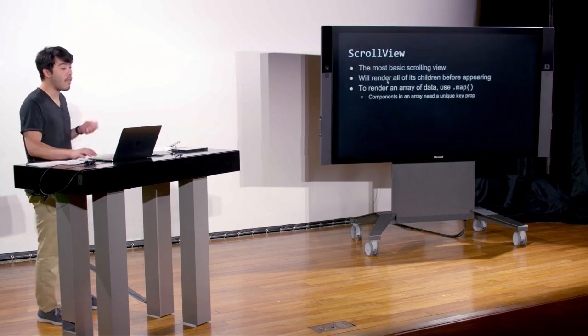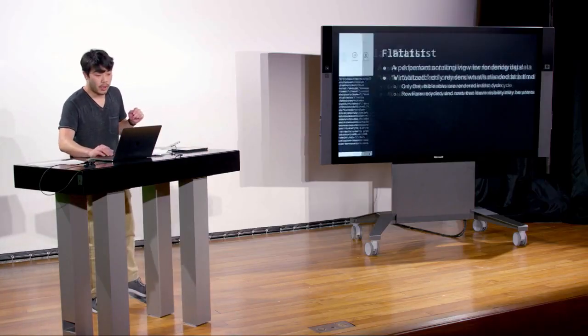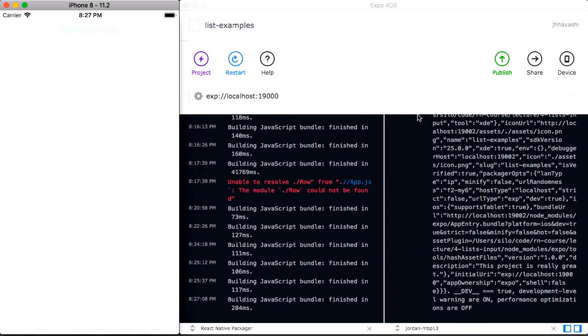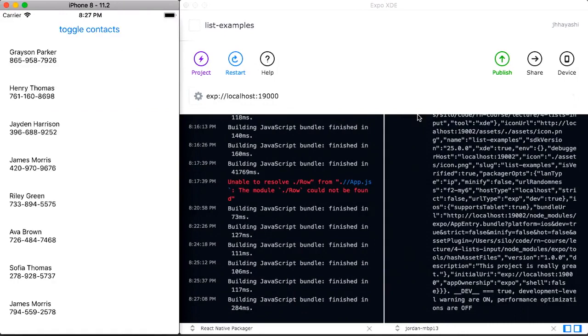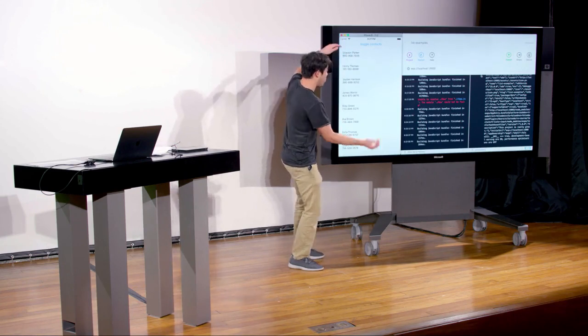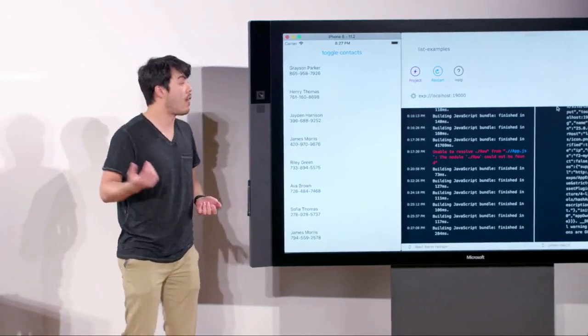There's a component called FlatList — a very performant scrolling view for rendering data. It's called virtualized, meaning it only renders what's visible at the time you're viewing it — only the visible rows are rendered in the first cycle. In this example, it only renders 10 or so elements initially, which should be blazing fast — at least a couple of orders of magnitude faster than rendering 1,000 all at once.